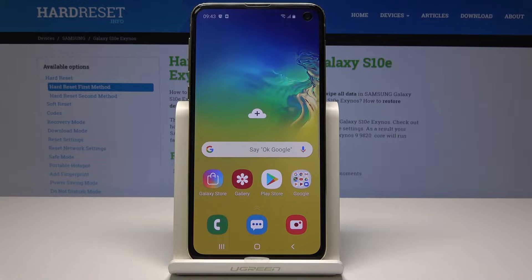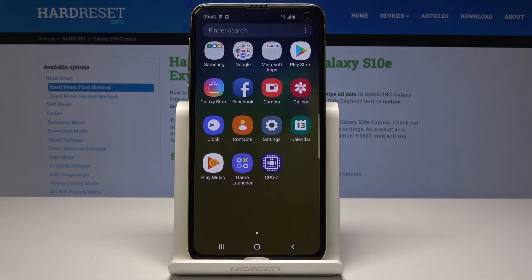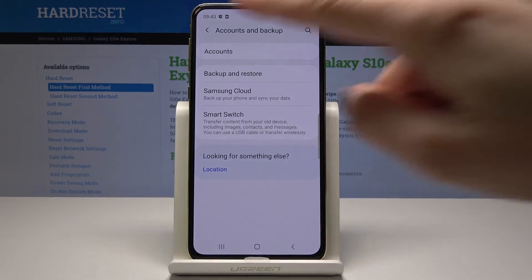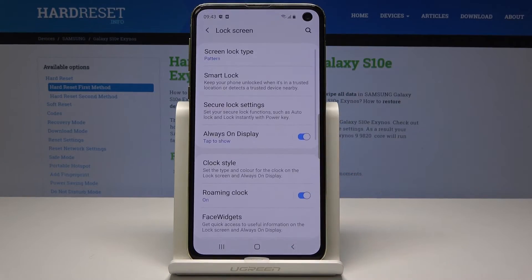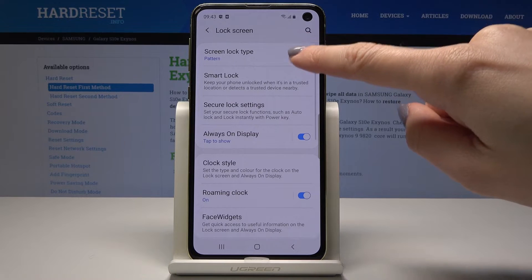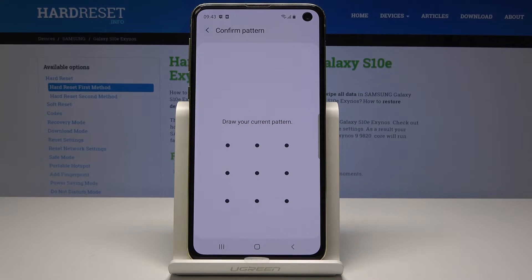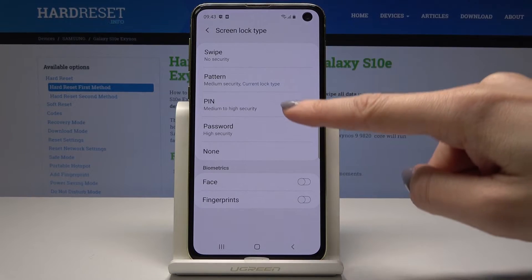If you would like to change it to PIN code or a password, just open the list of applications one more time, go to Settings, pick Lock Screen, then Screen Lock Type. Now you have to draw the pattern that you currently have, and then you can change it to whichever method you prefer. So let me pick for example PIN code.